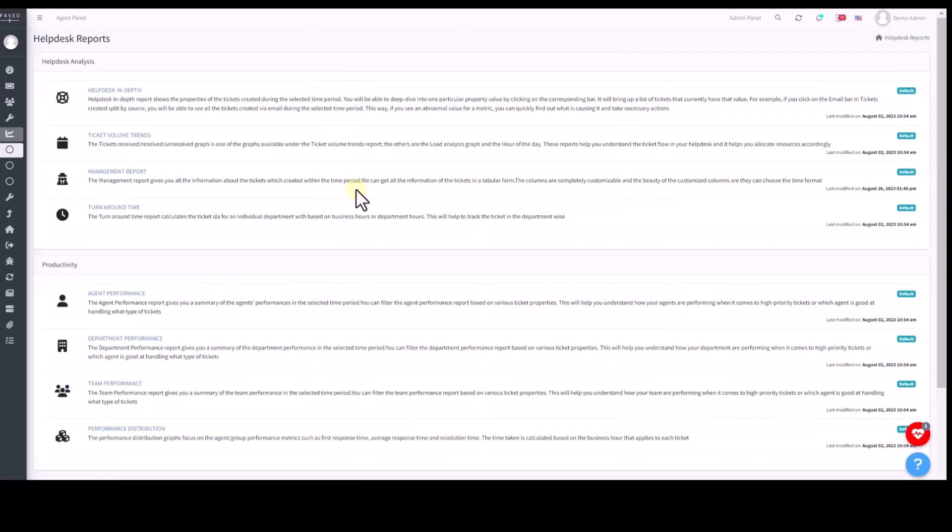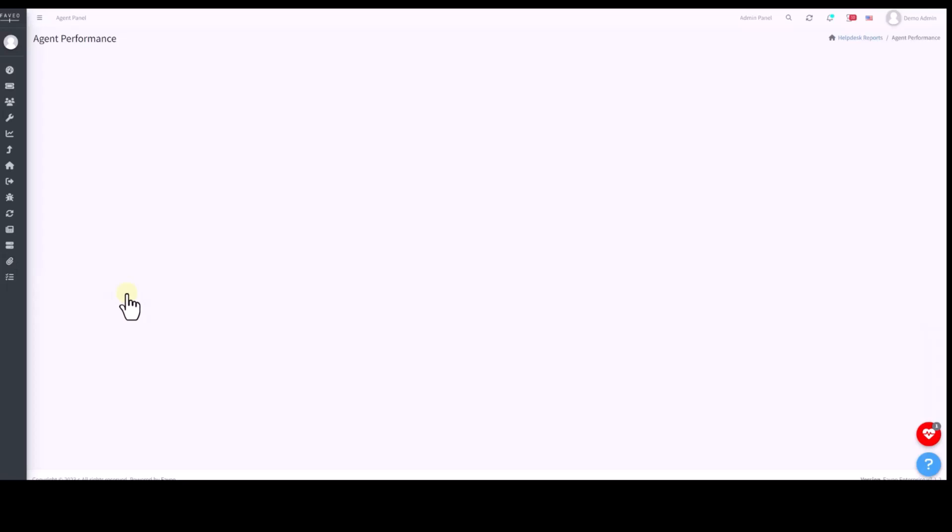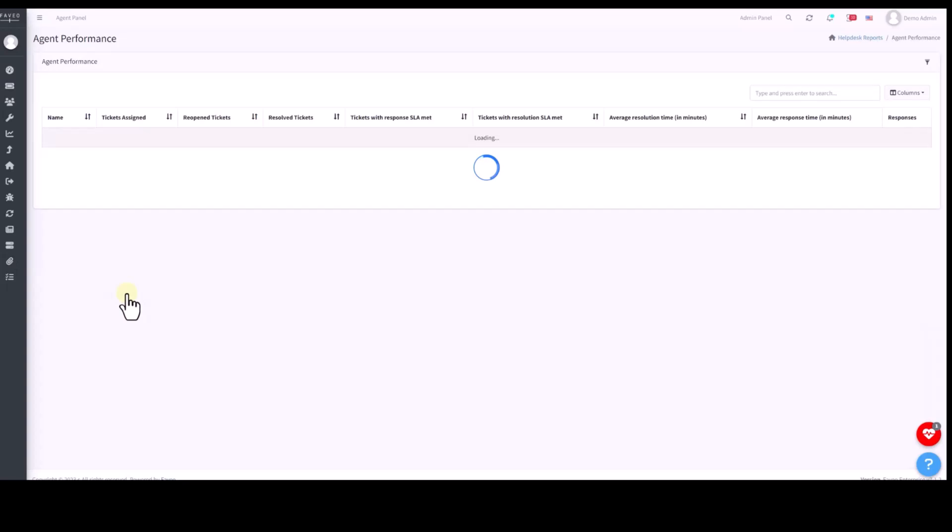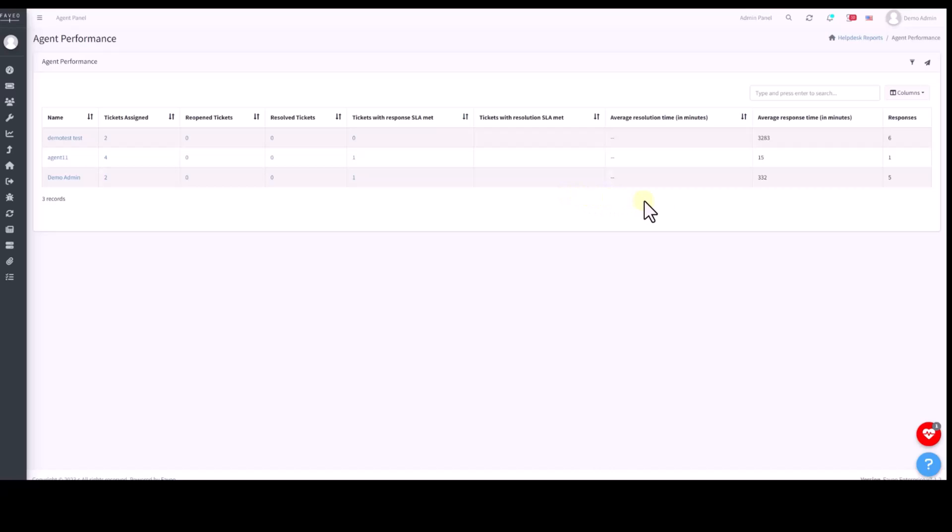We have an agent performance report. It gives you an idea of how is your team performing, how many tickets are assigned to them, how many tickets are resolved, whether are they resolving tickets on time, what the average time they are taking to resolve the ticket. Again, this report also has a filter and is exportable.